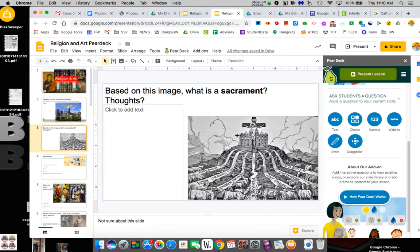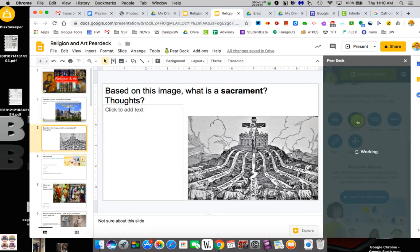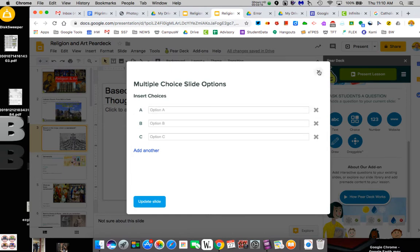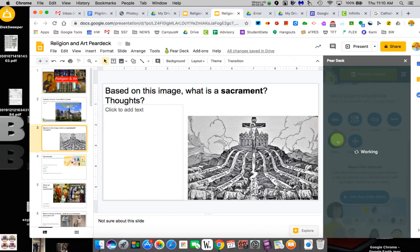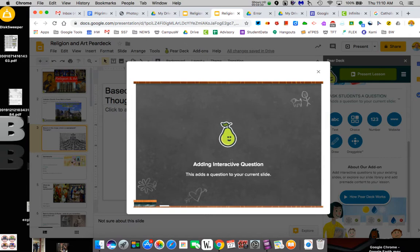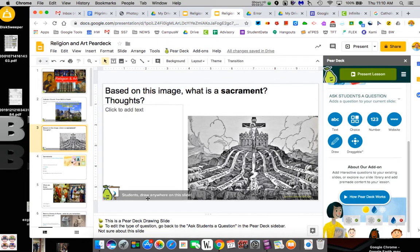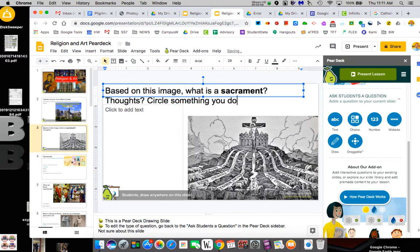Now this one, she's got based on the image, what is a sacrament? Your thoughts. This is a pretty in-depth one. So maybe I want to do a, maybe I do a multiple choice. Actually this is a terrible one to do a multiple choice on because I'd have to copy these words exactly and that's not necessarily the ones I want. I could have them do a draw slide. A draw slide will allow them to circle something. So it's going to build and say, this means they can draw anywhere on the slide.